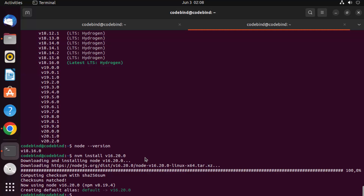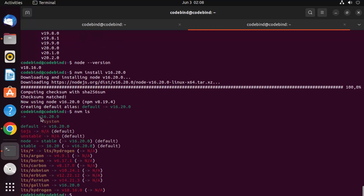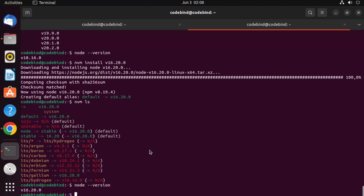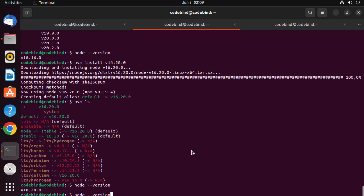Once installation is done, run nvm ls again — it now shows two versions: 16.20.0 and system. The currently selected version is 16.20.0. Run node --version and you'll see the current version is 16.20.0. To switch versions you need to have them installed first. Use nvm use to switch — you can switch to system or to any installed version.